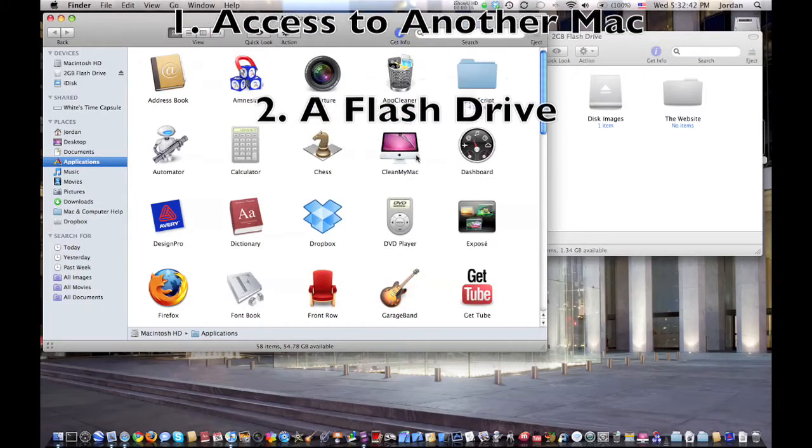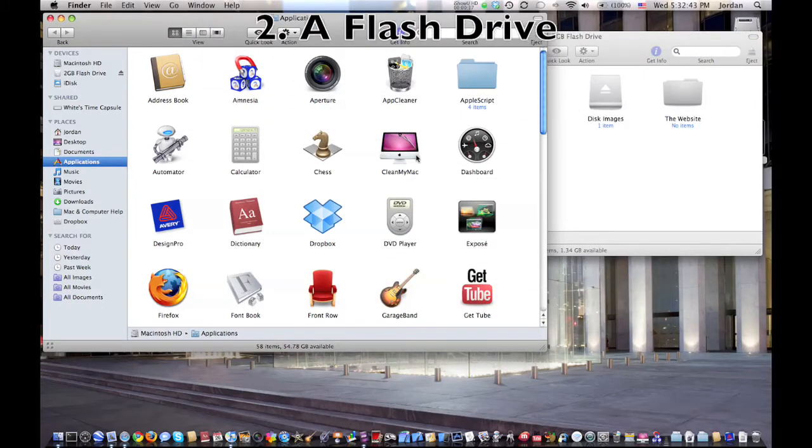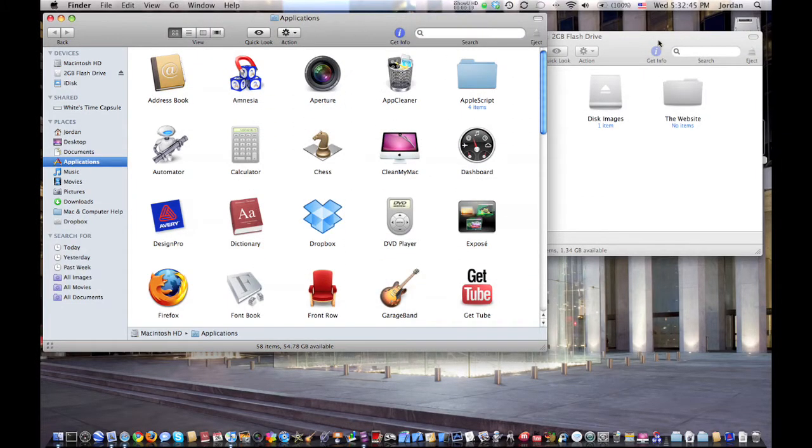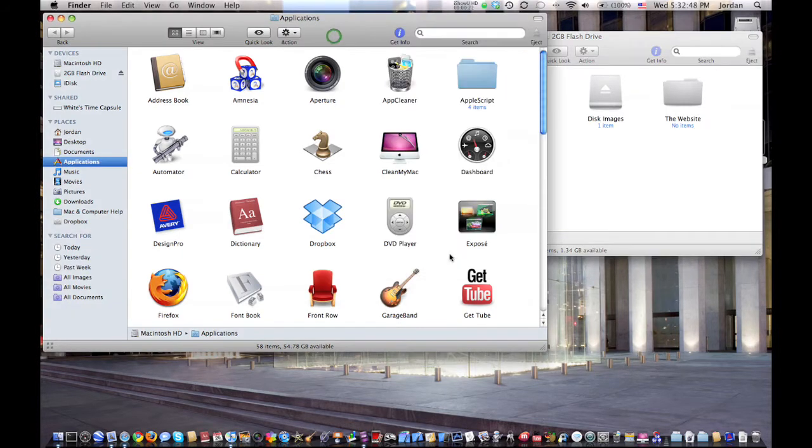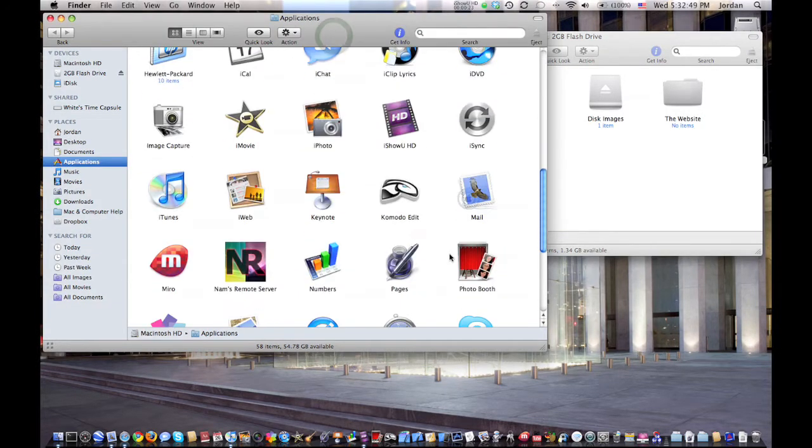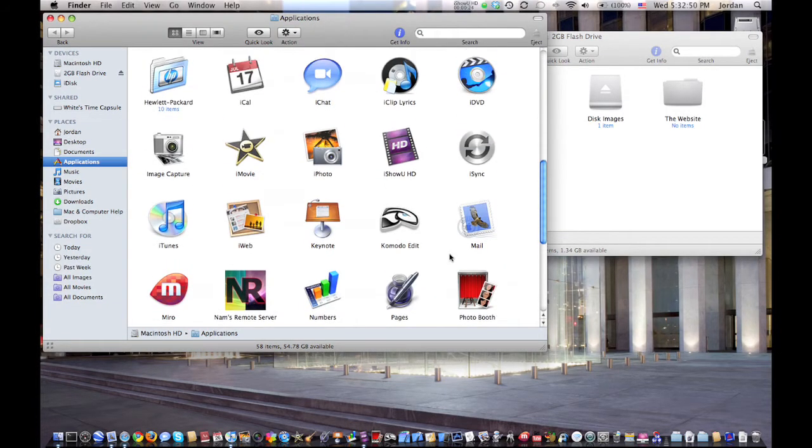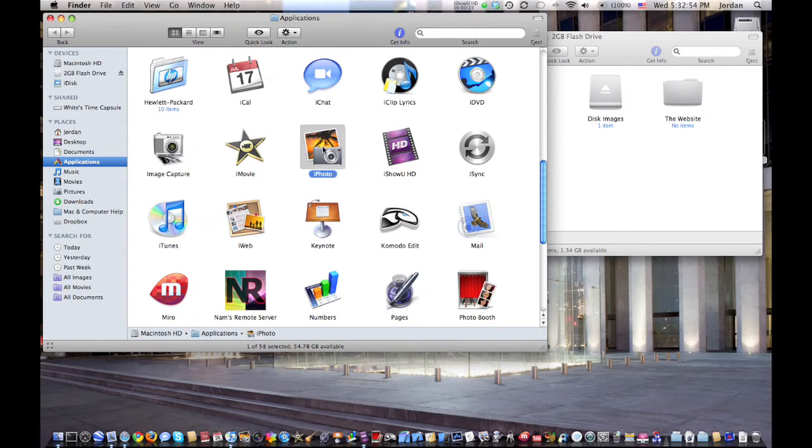Now once you've plugged in the flash drive, open up the applications folder and your flash drive. And then find the application that you deleted and drag it into your flash drive.